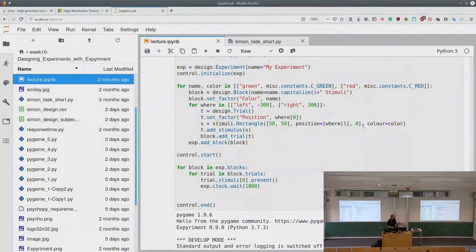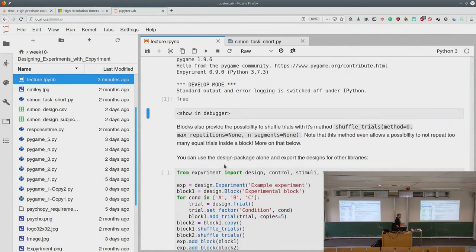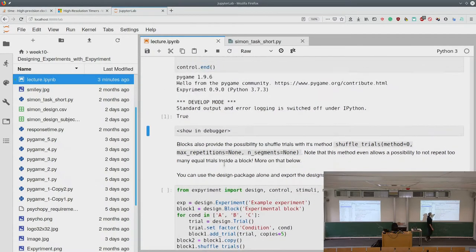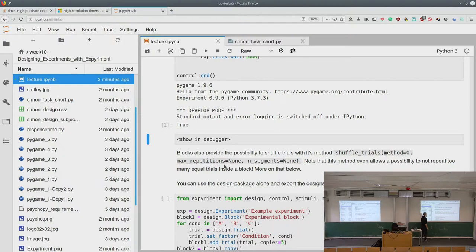Blocks also provide the ability to shuffle trials using shuffle_trials. You can even specify the maximum number of repetitions — I'll get to that at the very end of the lecture.